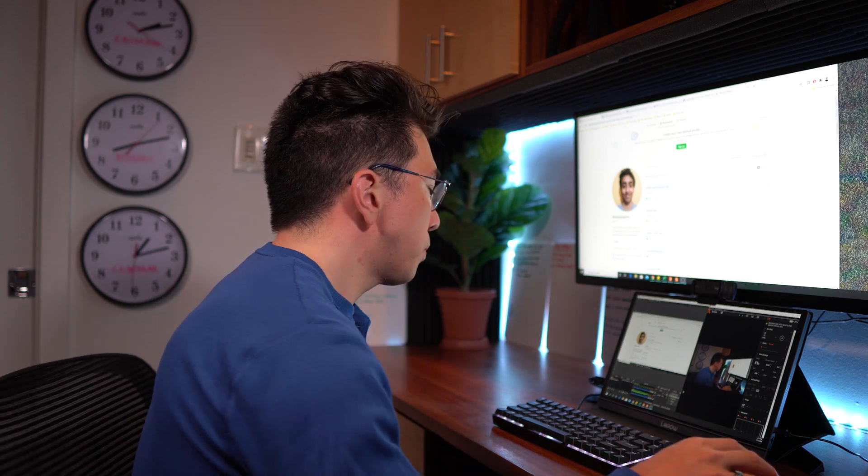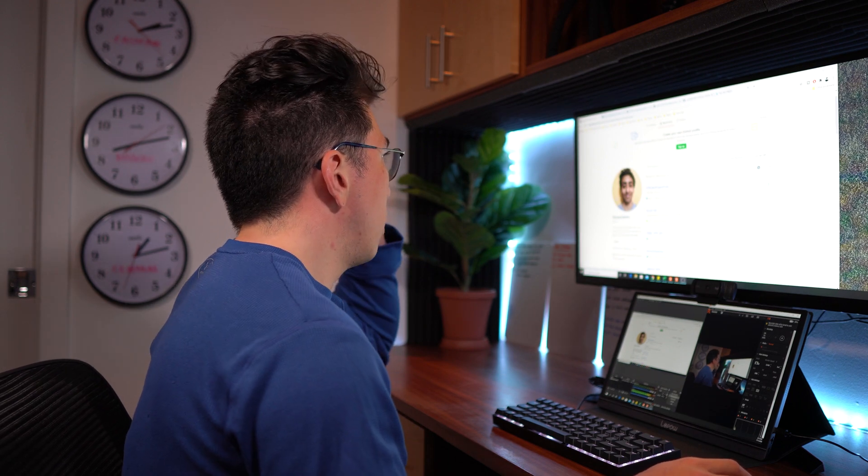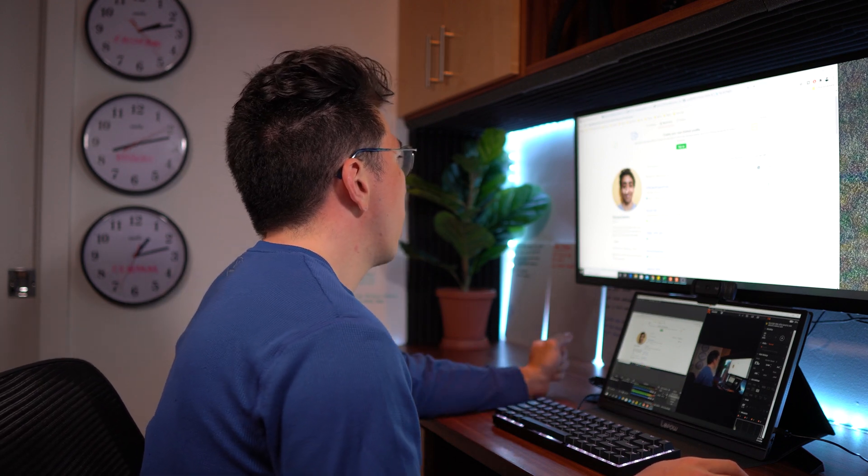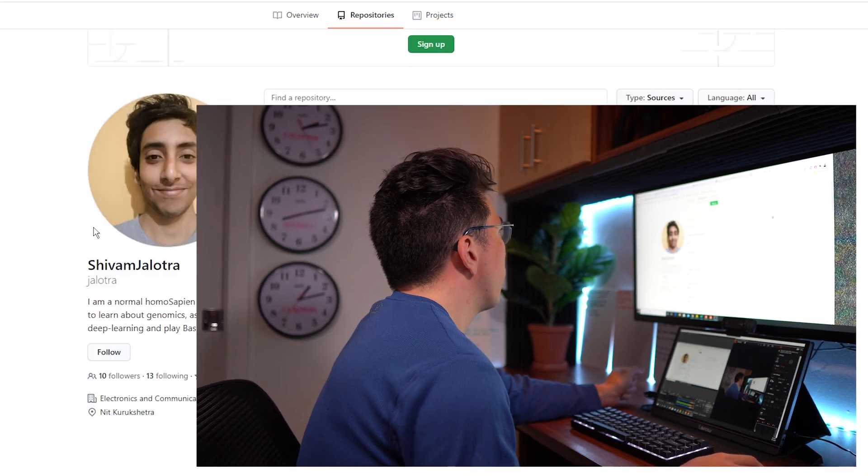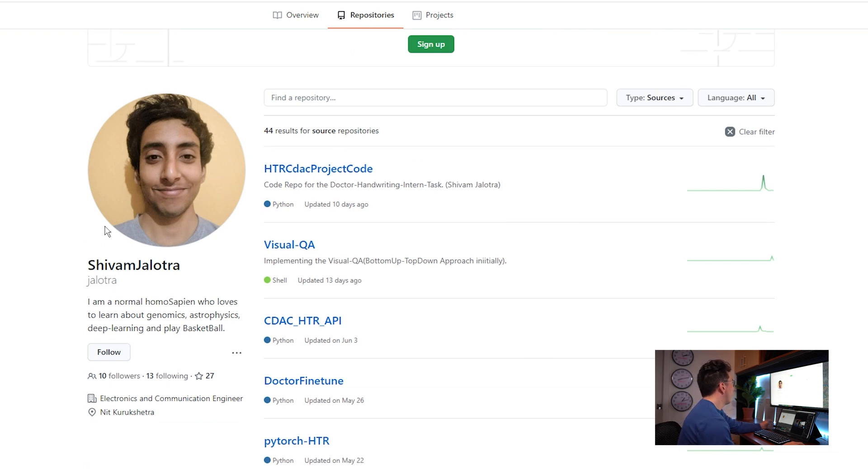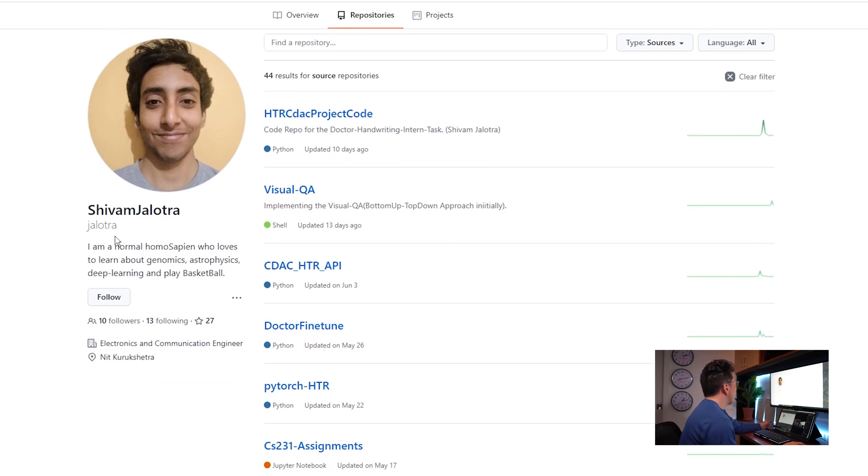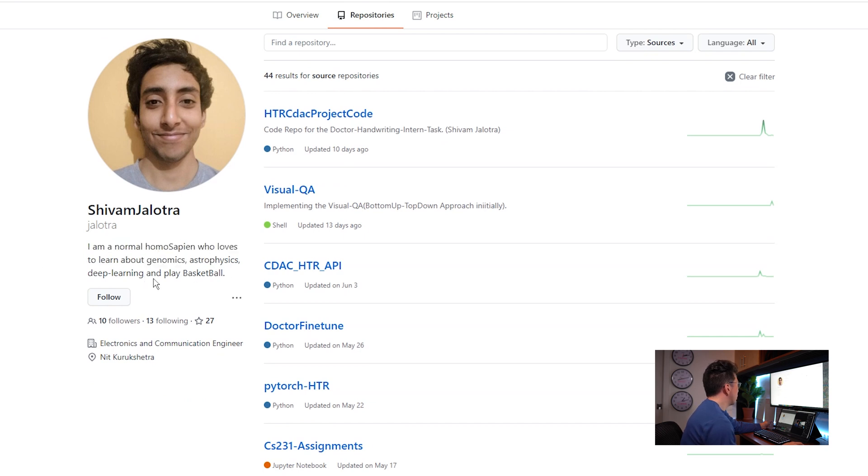Now without further ado, let's hop into the portfolio review. Okay, so as usual we check out the profile picture. I think this is a perfectly fine picture of Shavam. Another thing that I like to look at is the description here. So I'm a normal homo sapien who loves to learn about genomics, astrophysics, deep learning, and play basketball.